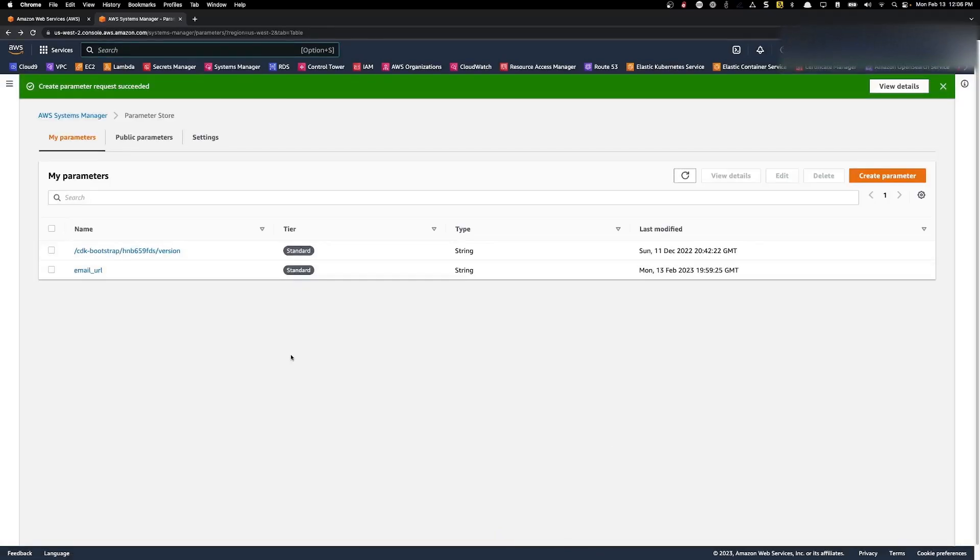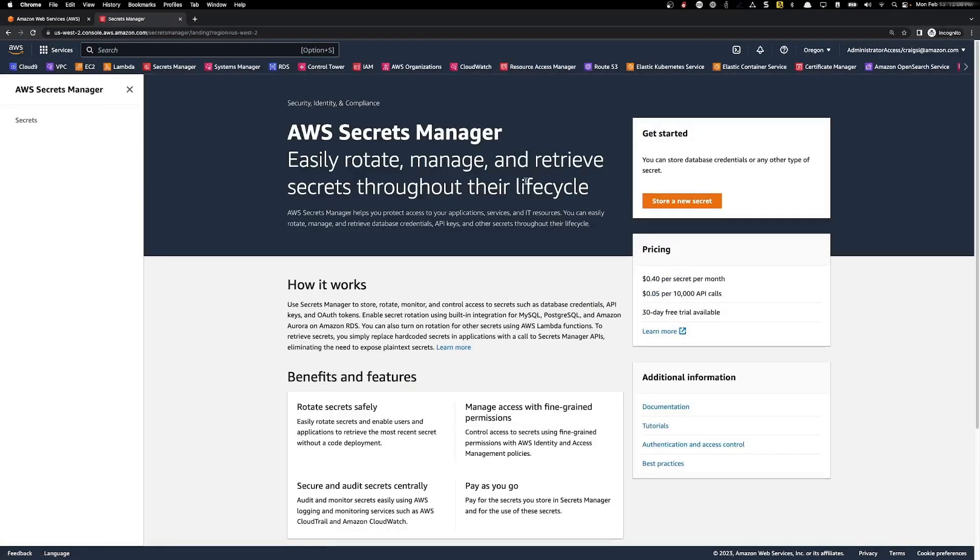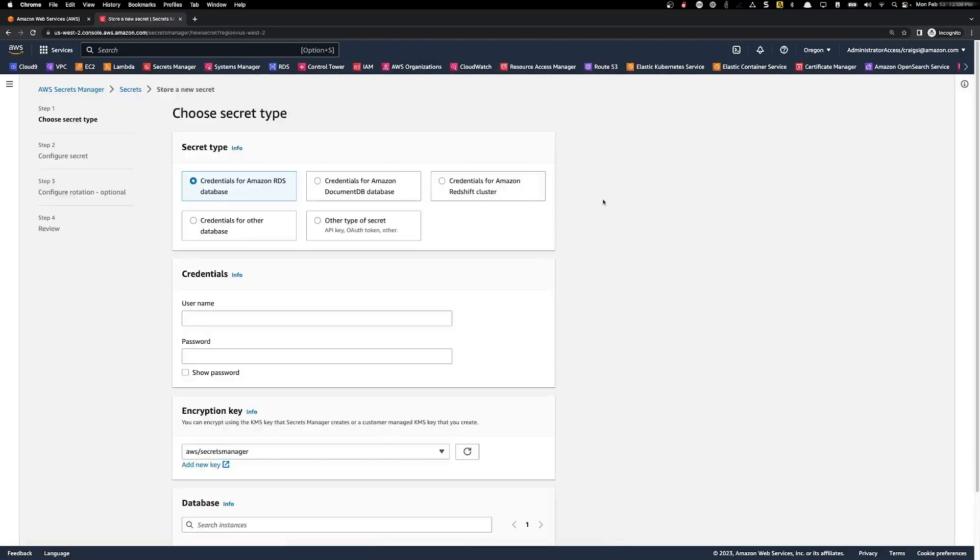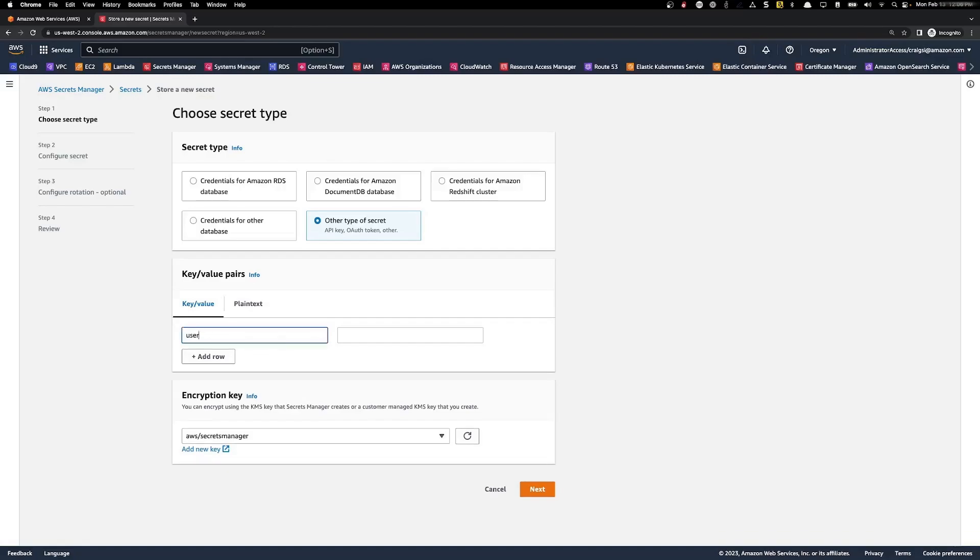Now let's create our secret. So click on Secrets Manager. Click store a new secret. We're setting this up for a third party transactional email service. We're going to go to other type of secret.